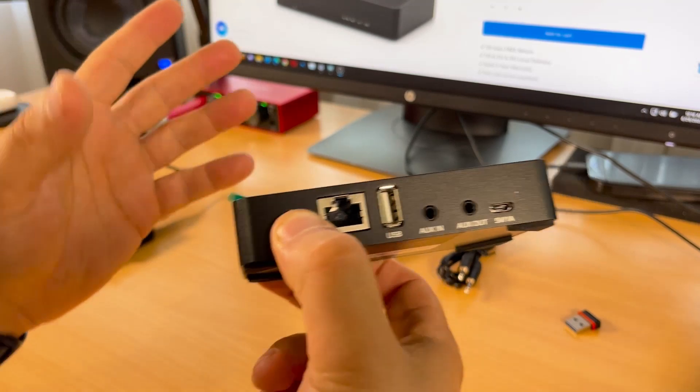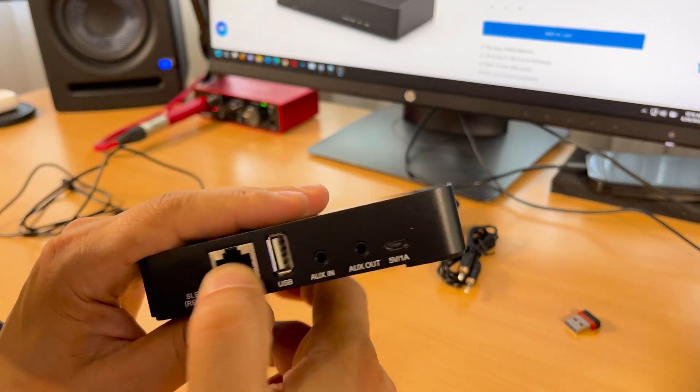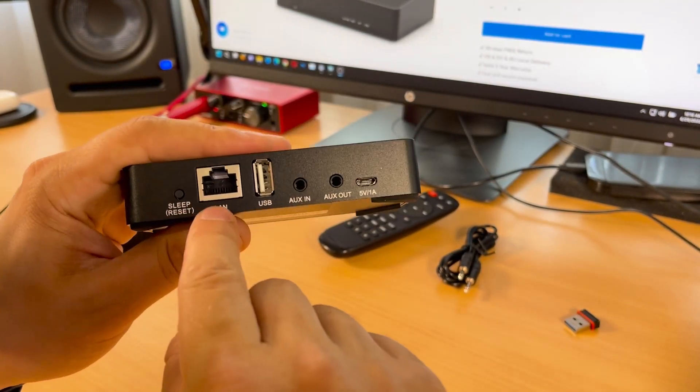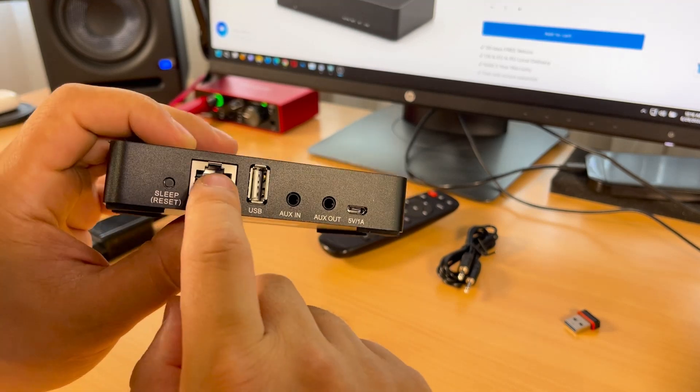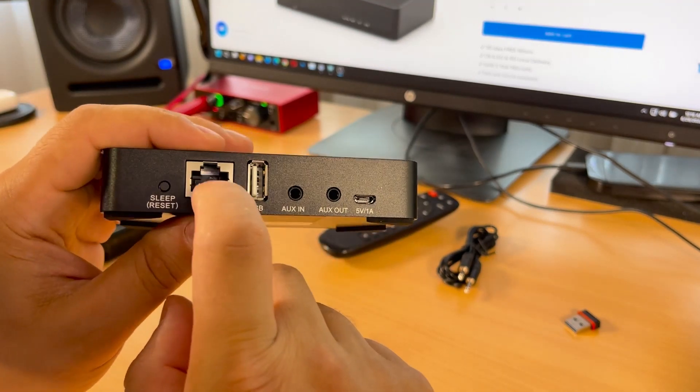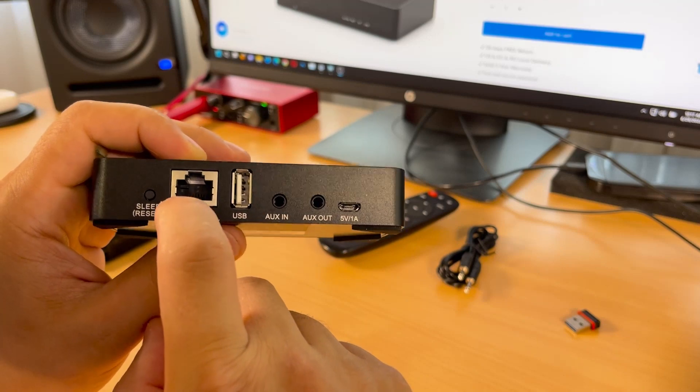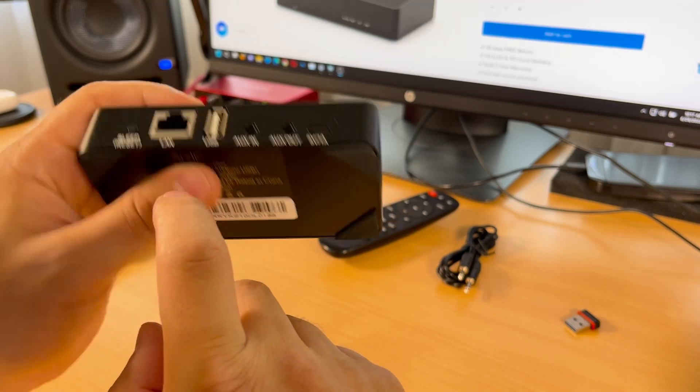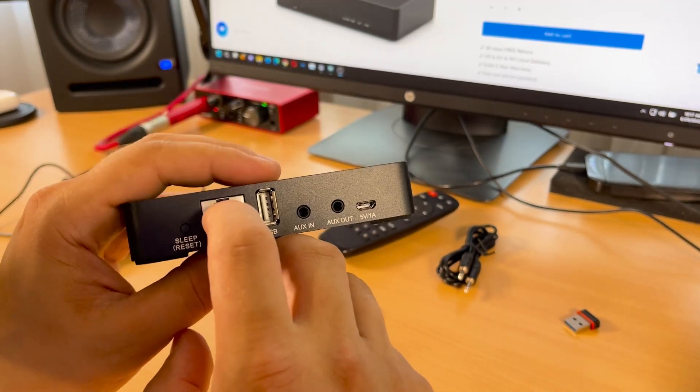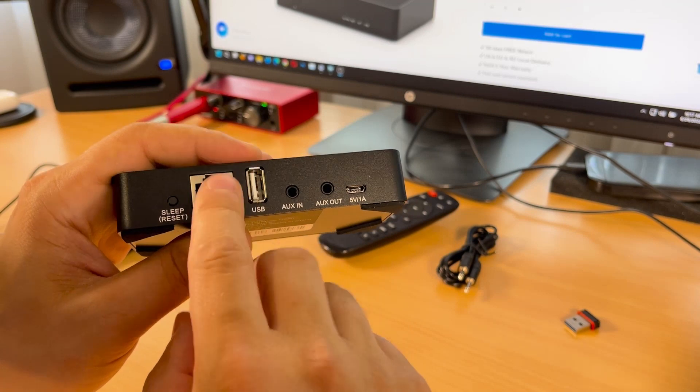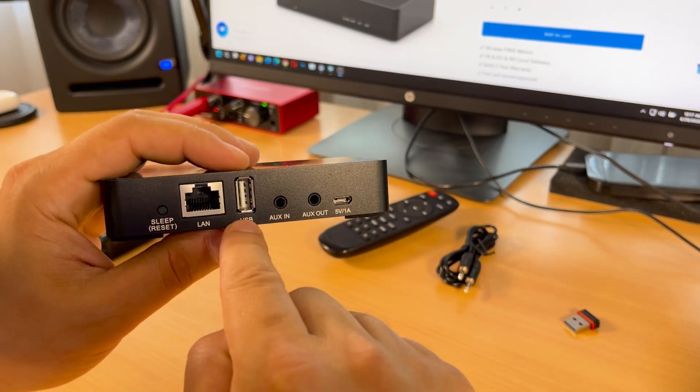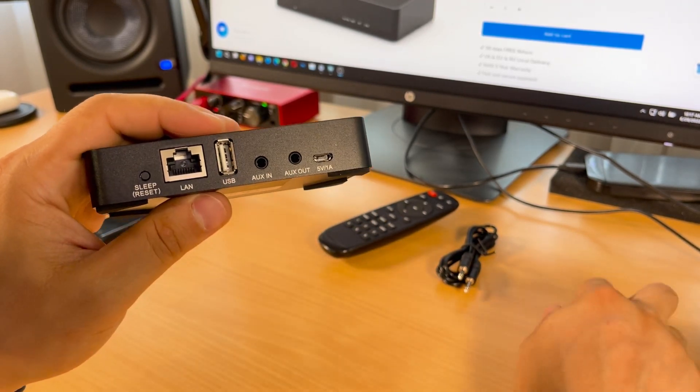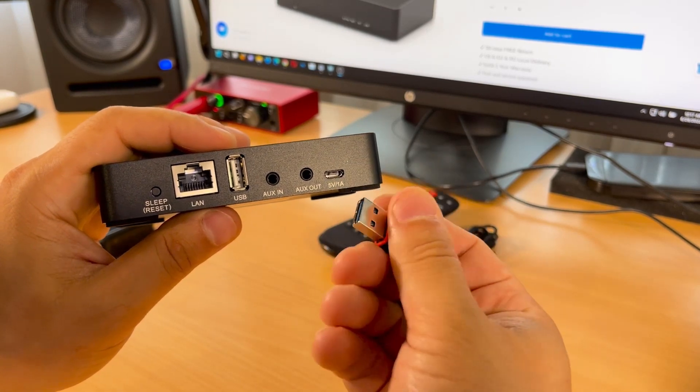We also have a LAN connector to connect this equipment directly to the network, and you'll be able to configure it via network. There's also a USB port where you can use a USB flash drive, external hard drive, or external SSD. I have some music here for testing on a USB flash drive.